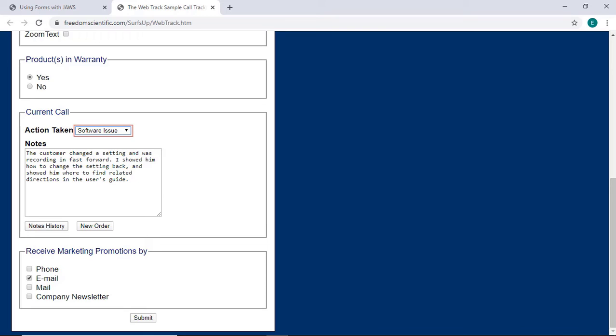Notes Edit. Contains Text. Did you hear the announcement that this field contains text? When a multi-line edit box contains text, JAWS tells you so you are aware that there is text already here, which you can read and edit if needed.